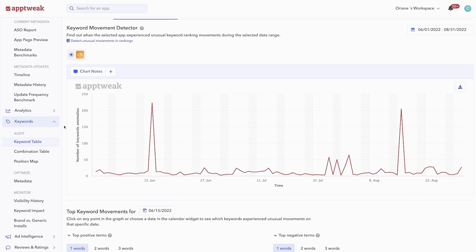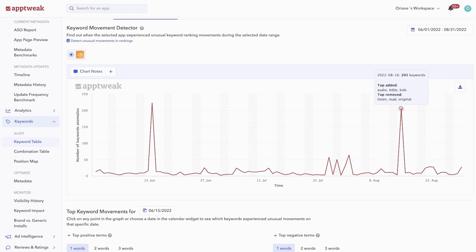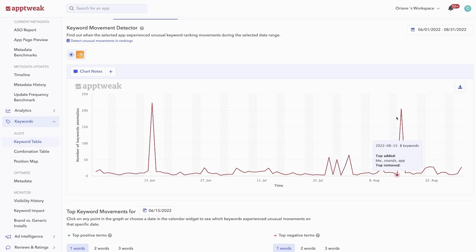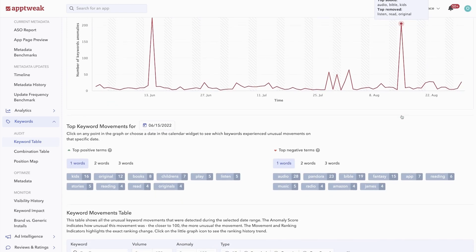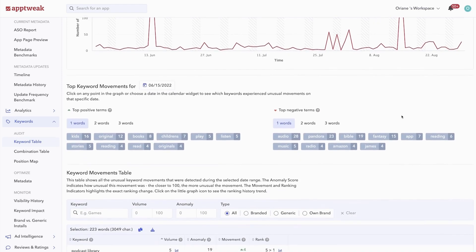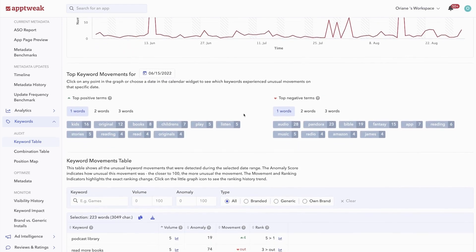In this example, we see that Audible experienced major keyword ranking movements twice between June and August. When we hover over a date, we can see more information like that Audible experienced good movements for keywords like audio bible and kids, but lost rankings for keywords like listen, read, and original. Below, you can choose a specific point in time to see the keywords your app experienced unusual movements for.